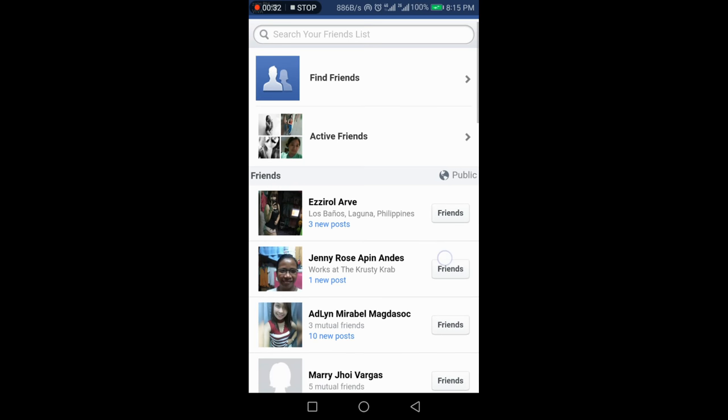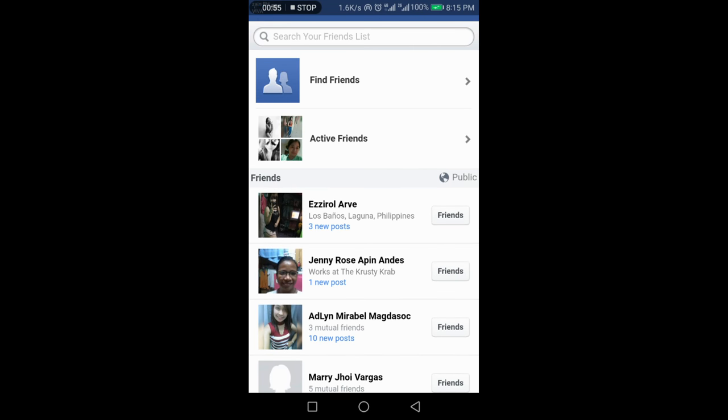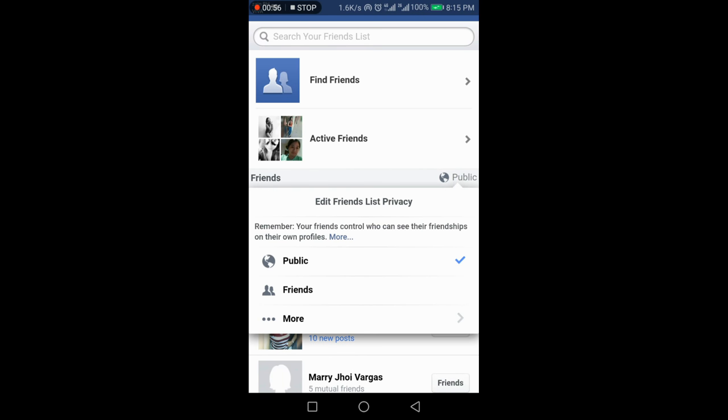At right side you will see a public, so tap on the public and just tap on the more button.